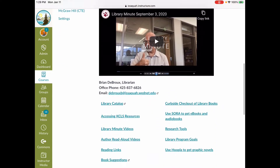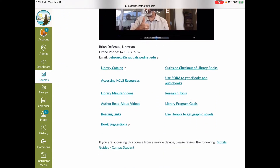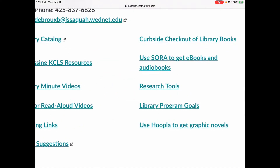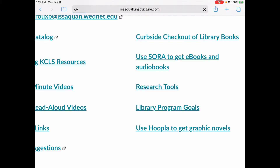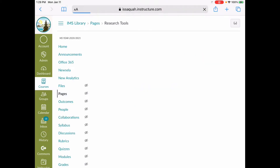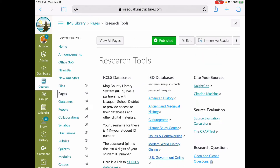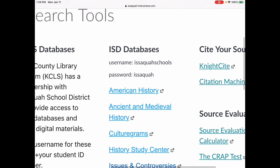If you scroll down on the Library Canvas, you'll see a link called Research Tools. Go ahead and click that. The database we're going to look at today is under the ISD databases. You're going to need a username and password — username IssaquahSchools, password Issaquah.